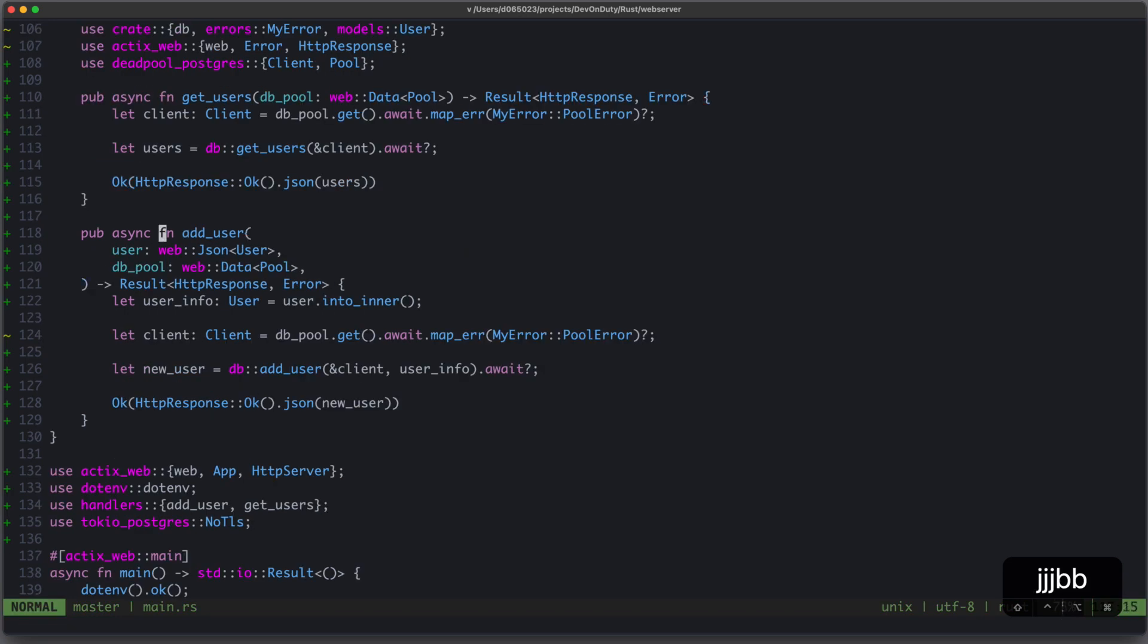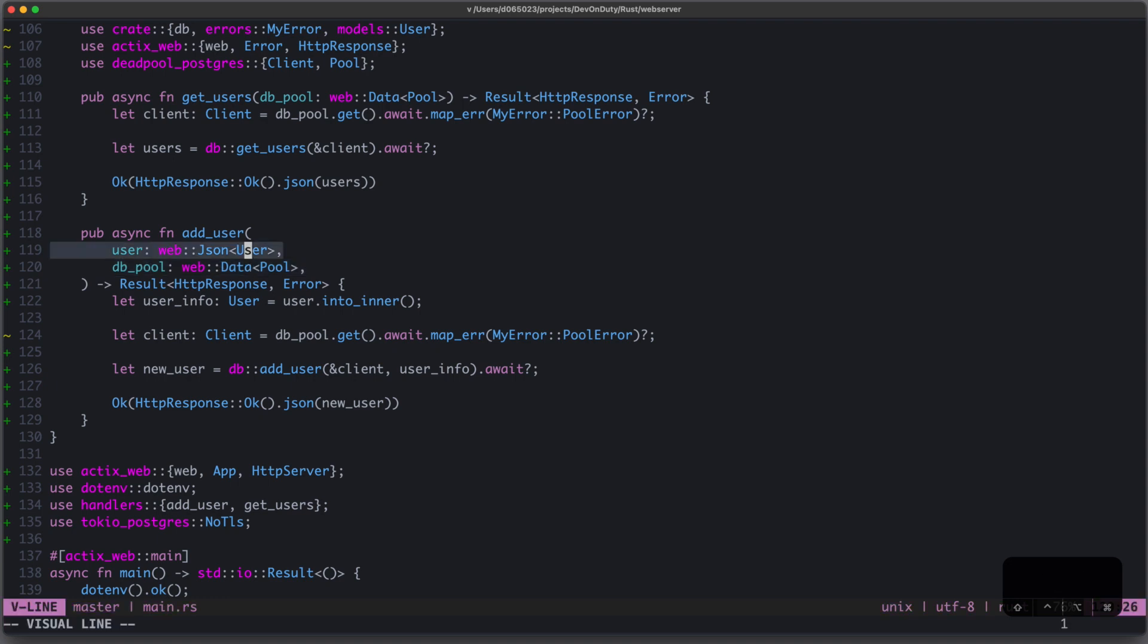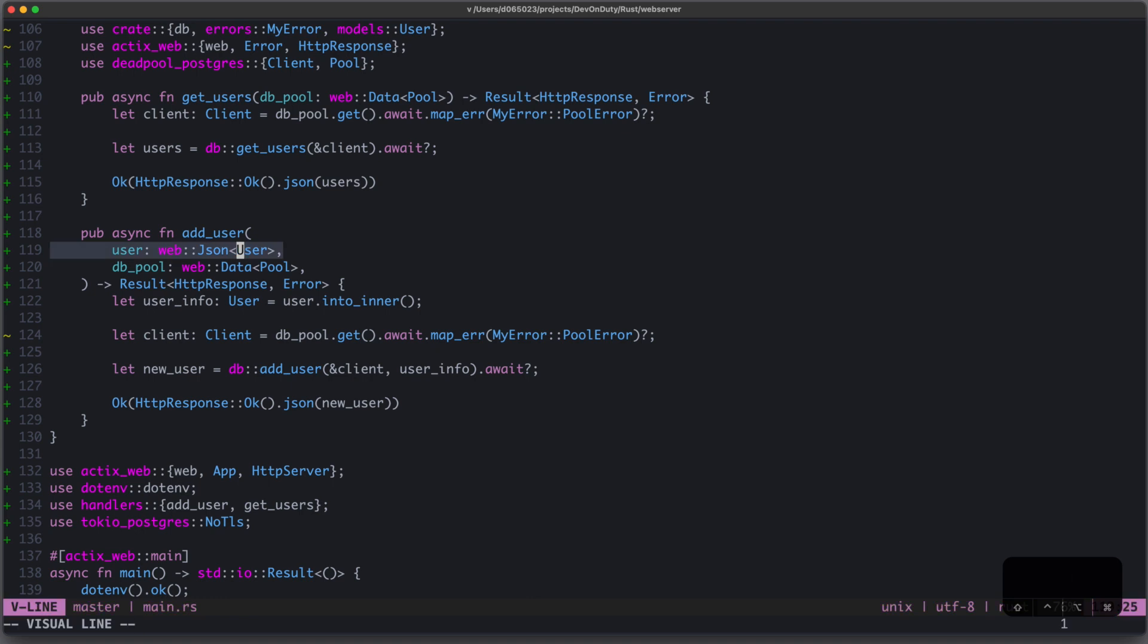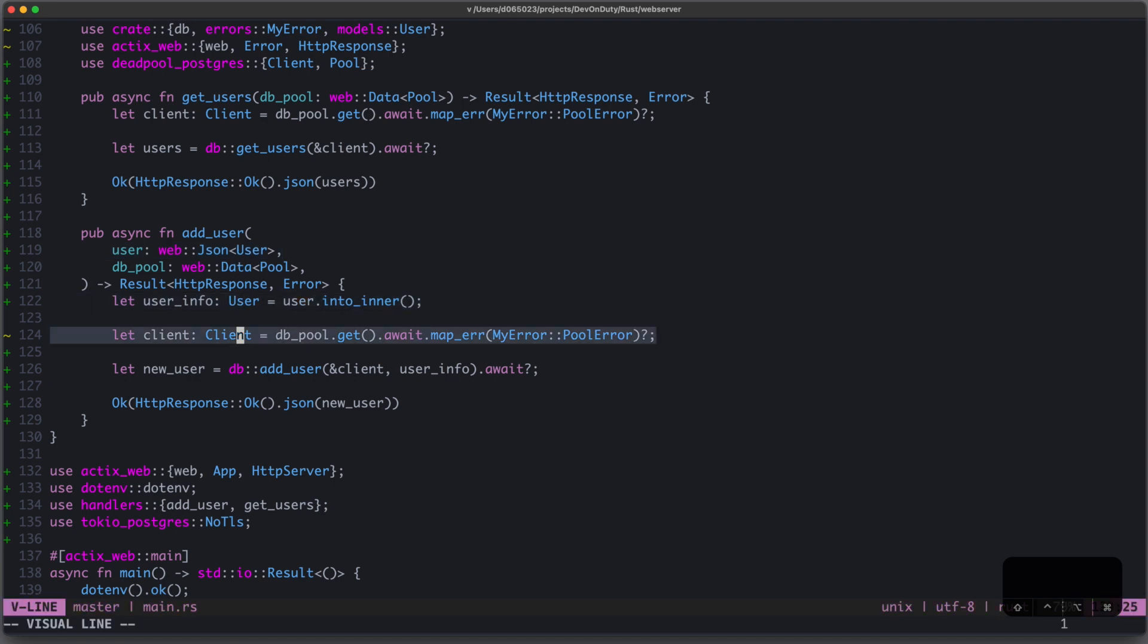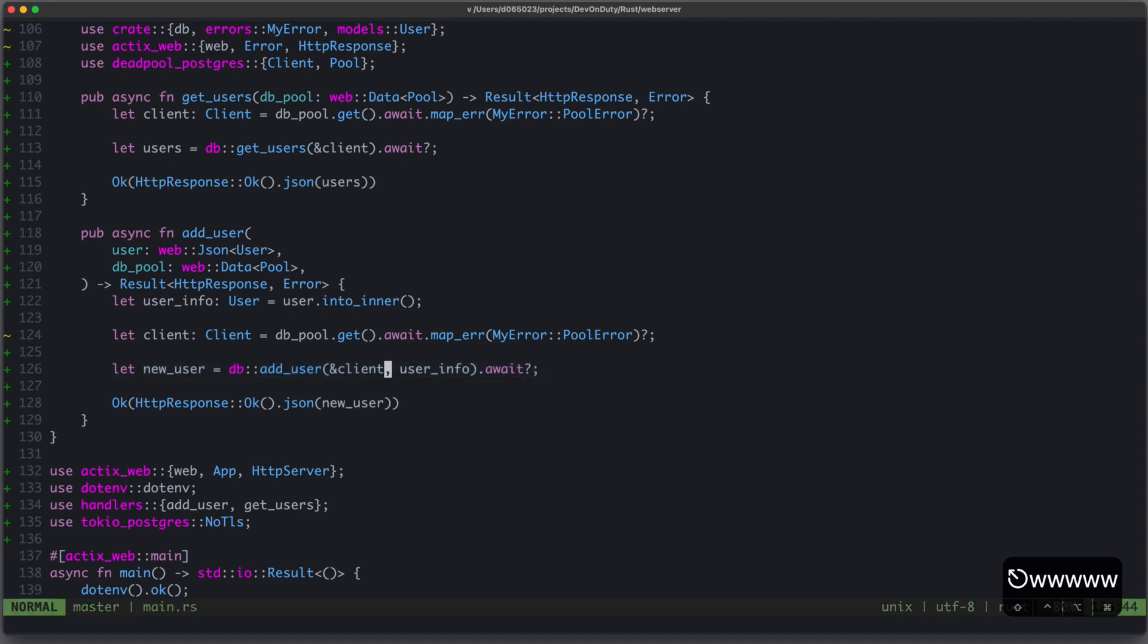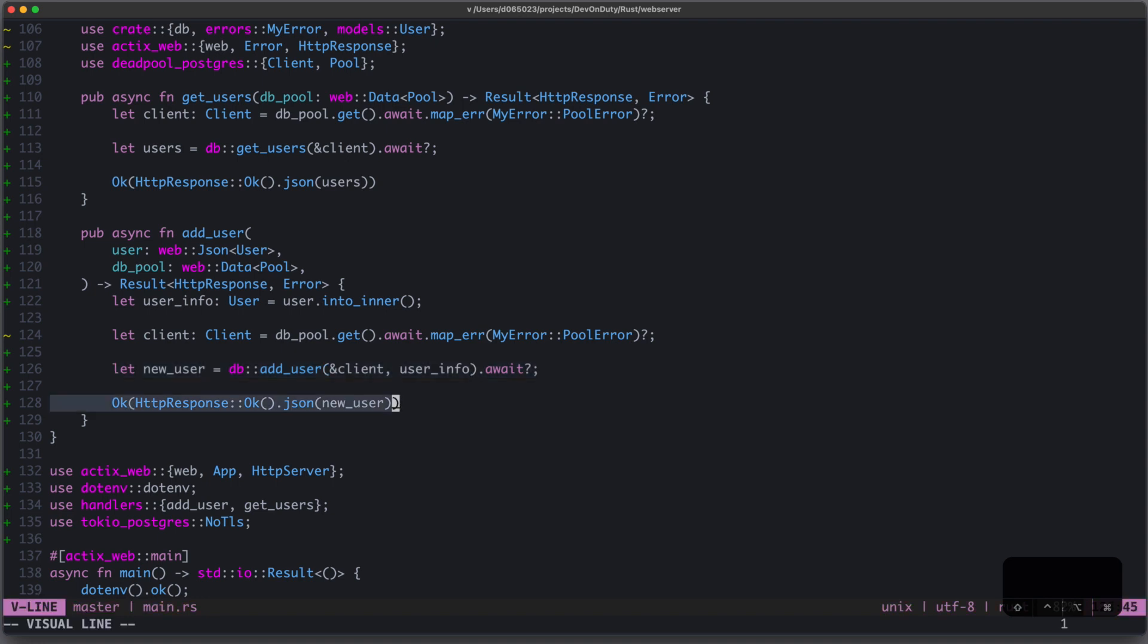For our POST request, we define our function called addUser, which again takes our database pool, but additionally also needs to extract the user information out of the HTTP request body. We can do this using a declarative approach. We can use this web.json extractor and the user struct to retrieve the user information. We just have to call user.intoinner, and then we can again retrieve our client from our database pool. Let's just assume we have this addUser function to create a user on the database. We provide the client and the user information, await the function call, and then return the HTTP response OK with a new user as JSON data.